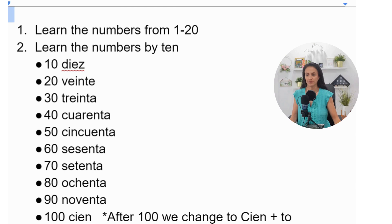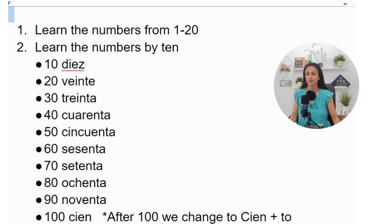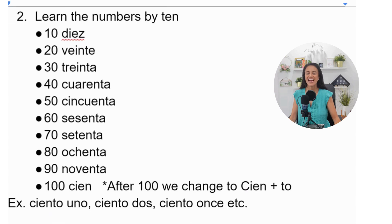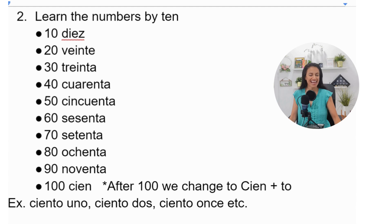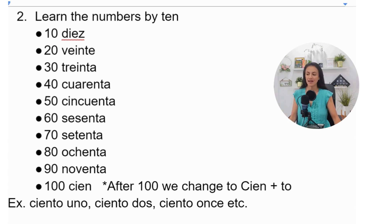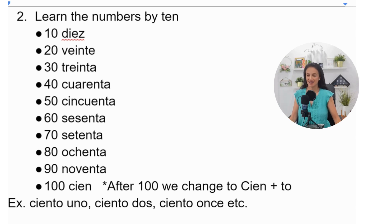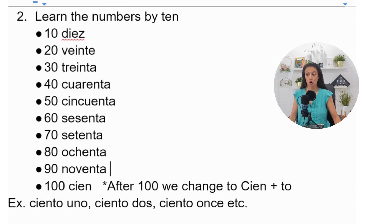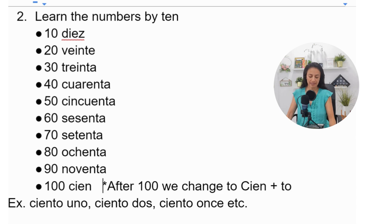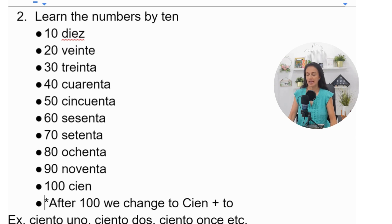Ten—diez. Twenty—veinte. Thirty—treinta. Forty—cuarenta. Fifty—cincuenta. Sixty—sesenta. Seventy—setenta. Eighty—ochenta. Ninety—noventa. And one hundred—cien. This is very important, guys.